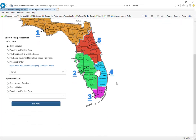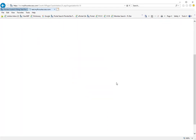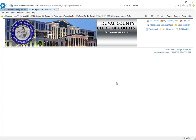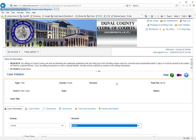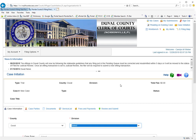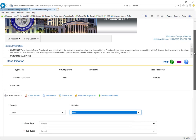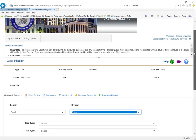The new civil cover sheet goes into effect January 1st of 2020 for circuit civil and county civil cases. The new jurisdictional limit for county civil is $30,000 and the jurisdictional limit for your small claims cases is $8,000, and a new cover sheet is now required for your county civil case types.